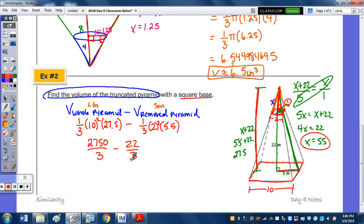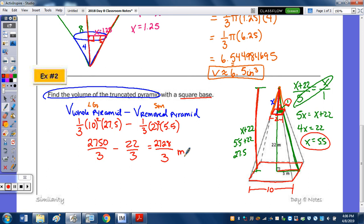Subtracting, we keep the denominator of 3, and 2,750 minus 22 is 2,728, so the volume of the truncated pyramid is 2,728 over 3 cubic meters.